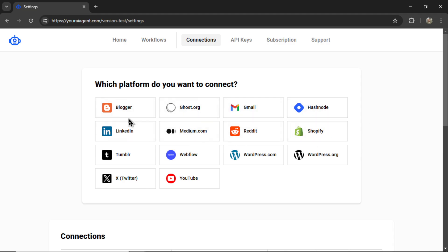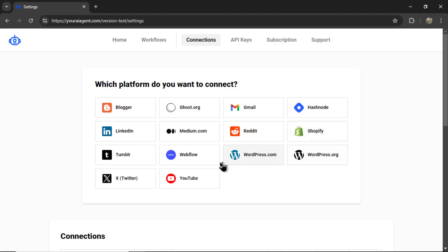We offer multiple integrations right now. You can connect to Blogger, Ghost.org, Hashnode, Medium.com, Shopify, Webflow, WordPress.com, or WordPress.org. This custom content creator will post to all website connections.